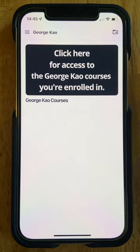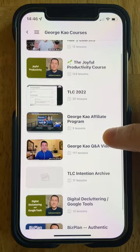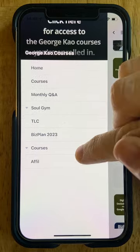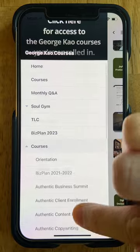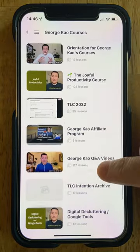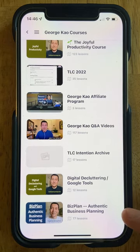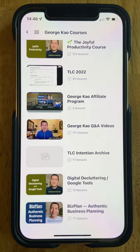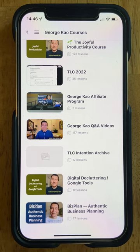Pretty self-explanatory here — we're going to click in and then here you'll see all the George Cow courses that you're enrolled in. From this three-bar menu you can also see all of George's courses, just a full list of courses he's got. For this tutorial I'm going to use the BizPlan Authentic Business Planning here at the bottom. This course is great for getting on the same page with George as far as authentic business strategy and is highly recommended for anyone involved in this community with him.